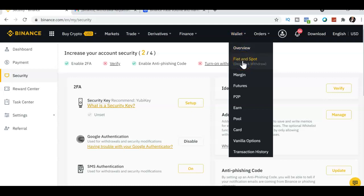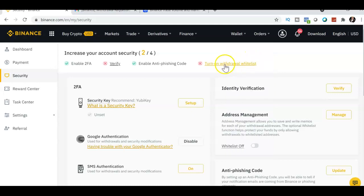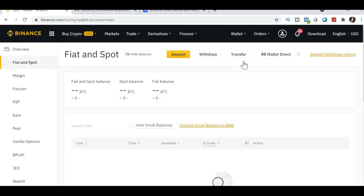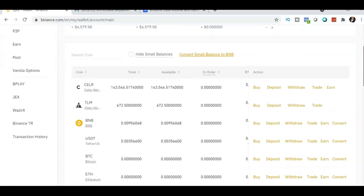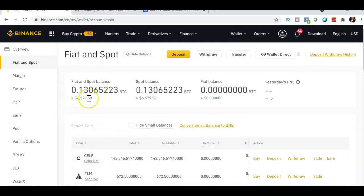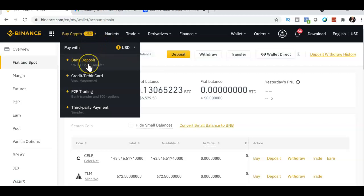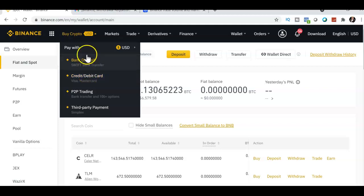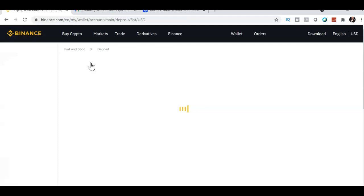The next thing to do is deposit your account. Go to Wallet, then click Fiat and Spot. There are three to four ways to deposit. The first is bank deposit, and the second is credit card. Bank deposit availability depends on your country, and you need to have a verified account to use your bank.